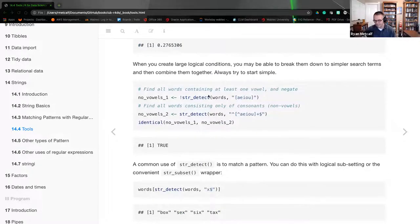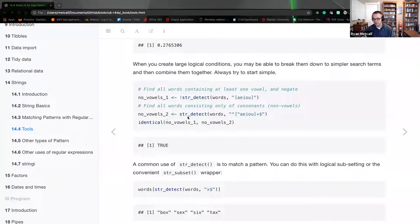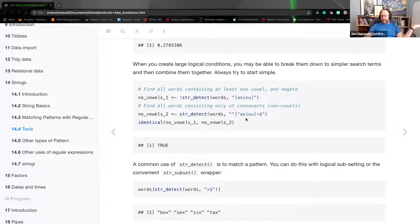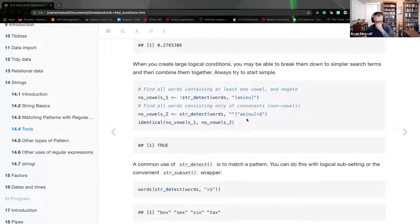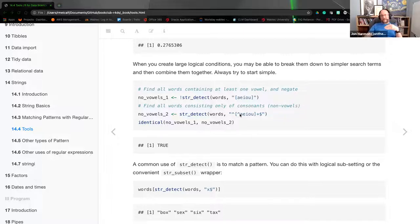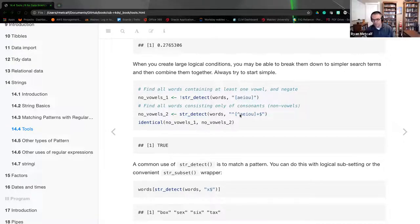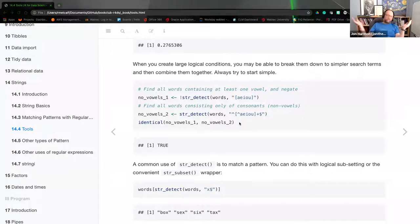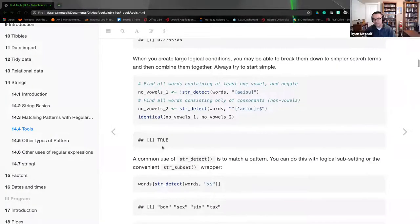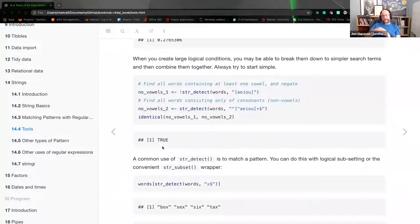When you create a large logical condition, you may be able to break it down into similar terms. For example, 'no vowels' uses a `negate` on `str_detect` — this inverts your TRUEs and FALSEs using the same A, E, I, O, U pattern. We also have another where we use `str_detect` with a caret inside brackets with A, E, I, O, U plus an ending dollar sign. An important note: in regex, caret outside of brackets means start of text, but caret inside of brackets means NOT. So you're not using an exclamation point as an inversion — that's just how regex works, not an R-specific situation.